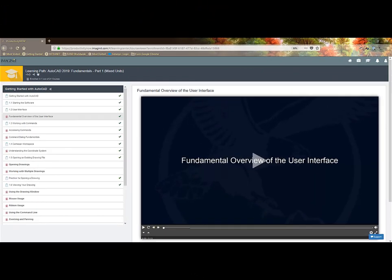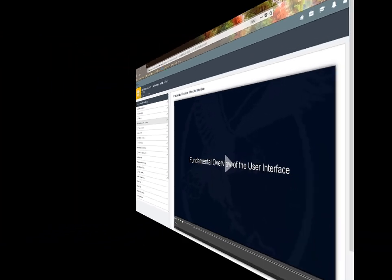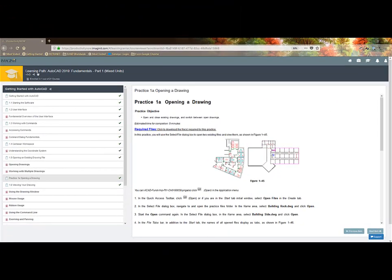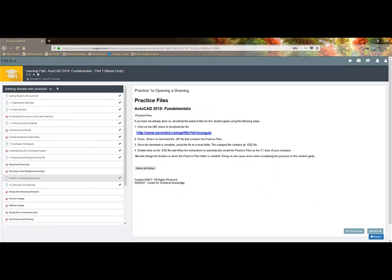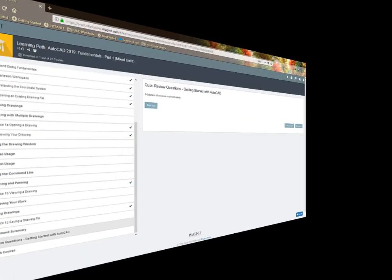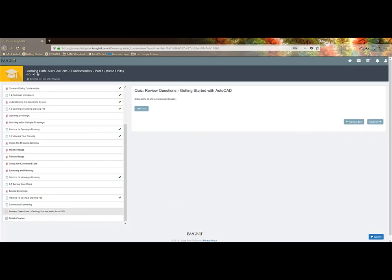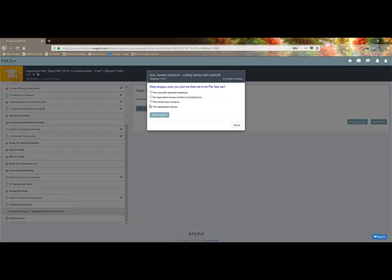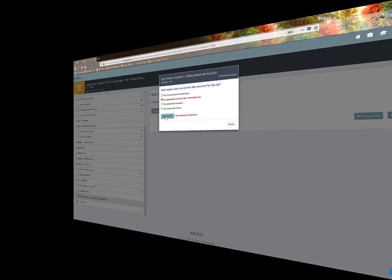Embedded with Eagle Point's Pinnacle Series video training and the ability to download the datasets and work through the practice exercise. There are chapter quizzes that give you immediate feedback on answers whether they are right or wrong.